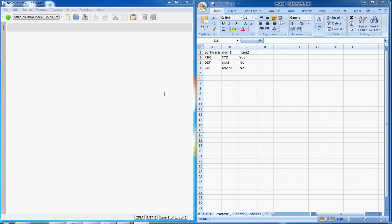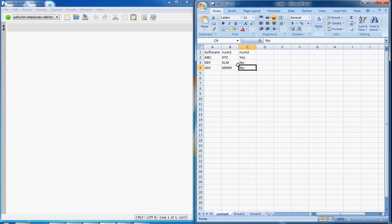Hello everyone and welcome to quicklatex.blogspot.com series of video tutorials. In this tutorial I am going to talk about how to use data from Excel in your LaTeX document. For instance, if you want to create a table based on data in an Excel sheet, how can you do that?